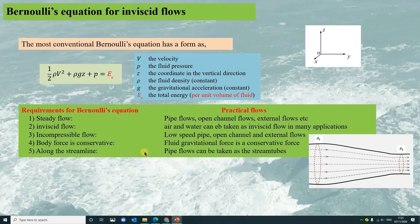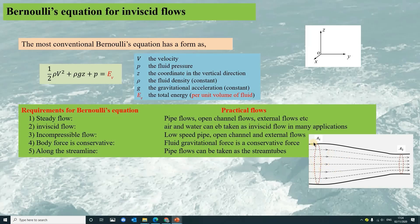Along the streamline in the pipes, the whole flow can be taken as a stream tube. If we look at each section of the pipe, the parameters would not change very much on the sections, therefore we can take the whole pipe flow as a stream tube.